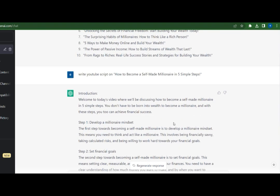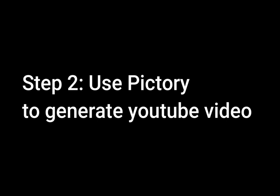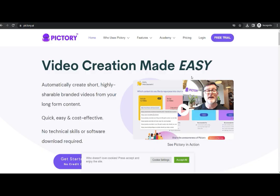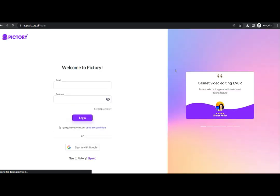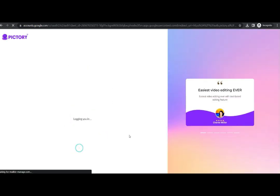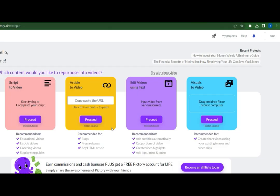There you have it. Now I am heading over to Pictory to create a video. Step 2: Using Pictory text-to-video to create your videos. Pictory text-to-video is an online tool that allows you to create engaging and professional-looking videos without the need for any technical skills or video editing experience. After logging in, I click on script to video, then I went back to ChatGPT and copied the text and pasted it on the Pictory script editor.